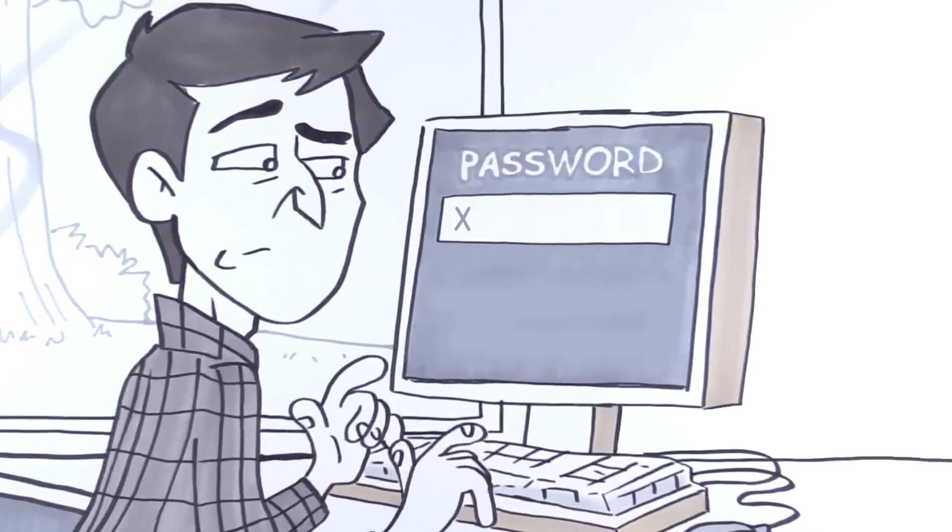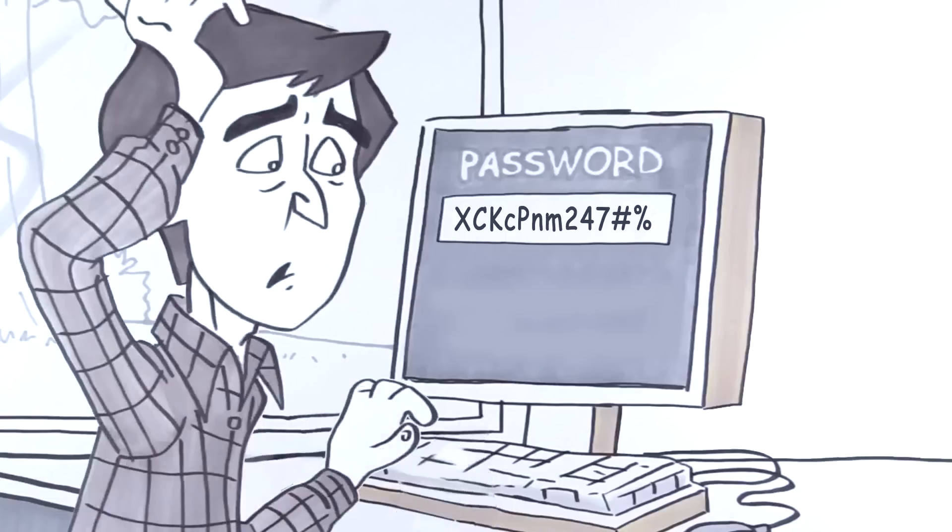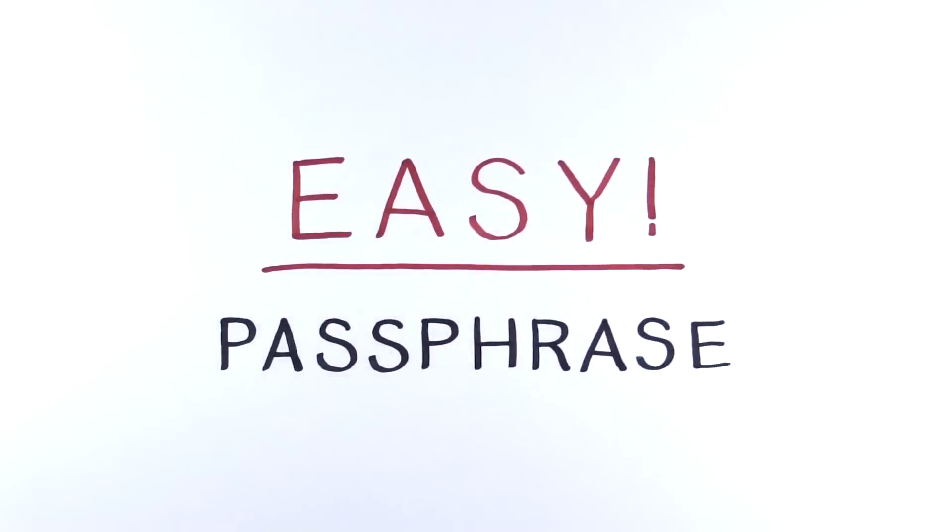Combining a long sequence of upper and lowercase letters with numbers and symbols is great, but how the heck do you remember that? Easy! Make a passphrase instead.